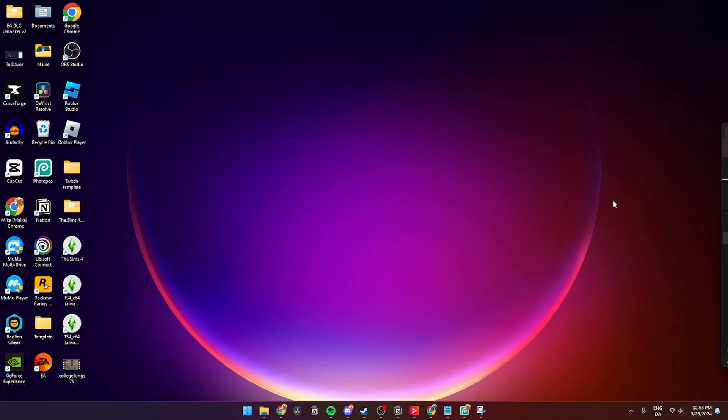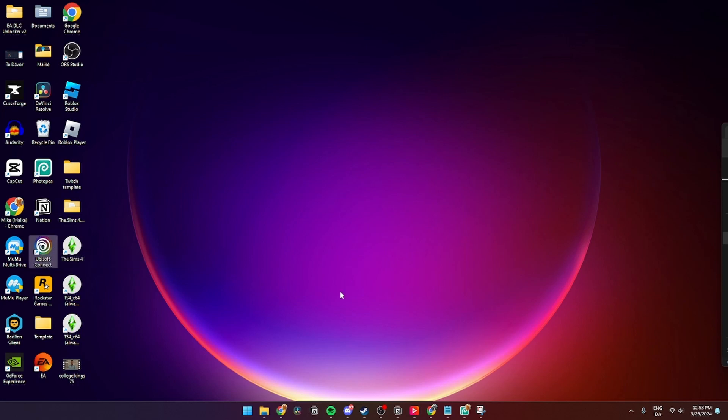In this video I'll be showing you how you can easily uninstall Ubisoft Connect from your PC. It is super simple and easy to do. The first thing you need to do is obviously have Ubisoft Connect downloaded.